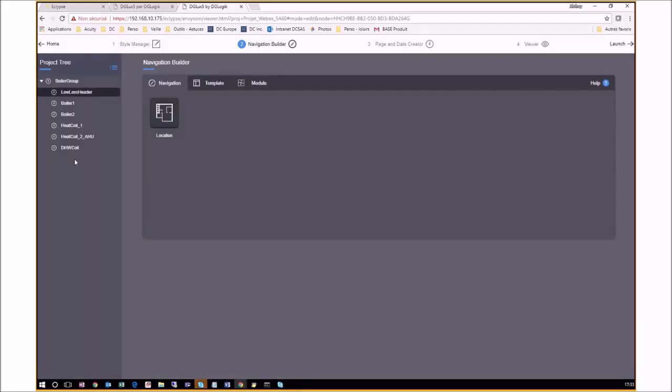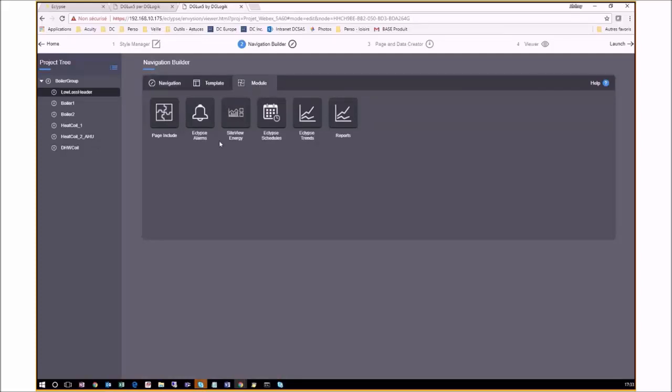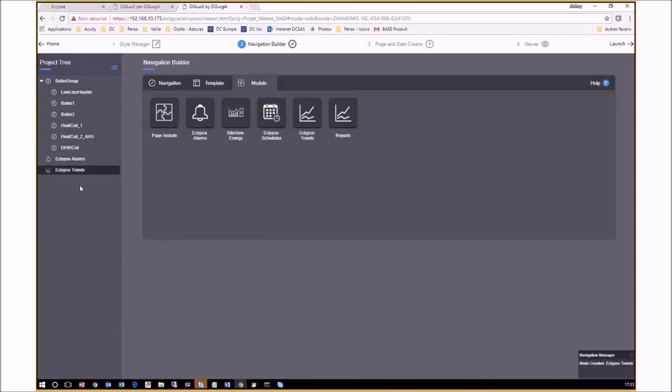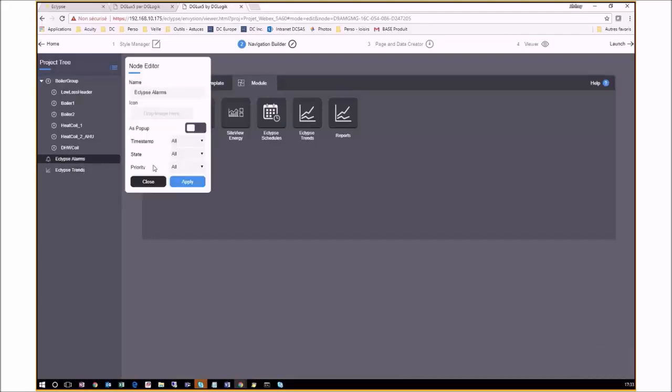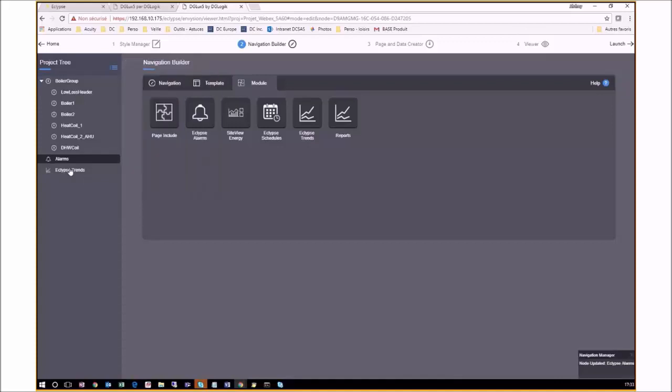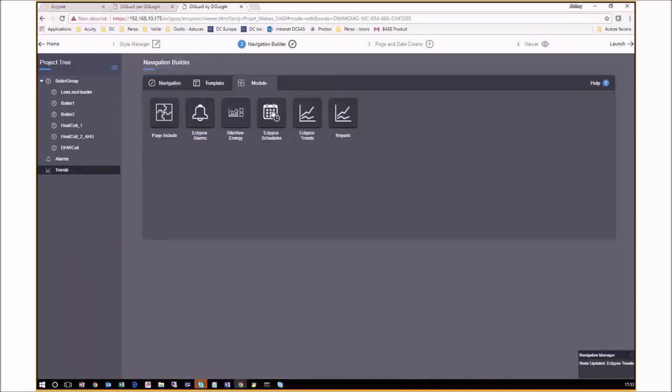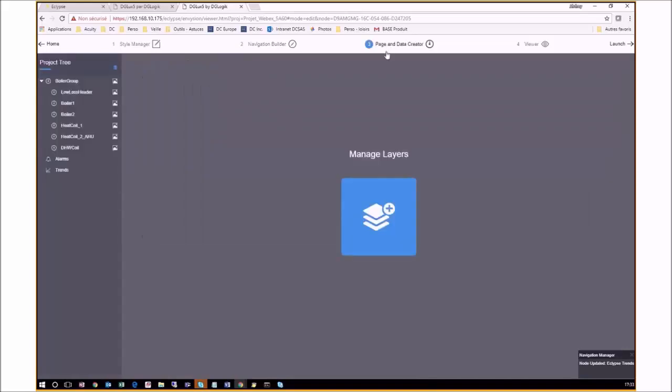Next, using the Navigation Builder, we can adjust the different pages of this project. Envision proposes several pre-configured pages, but if you would want to add an alarm console, for example, you can go to the Module tab and easily add Eclipse alarms. The same would apply for Eclipse trends. Afterwards, you can change any of the menu names by right-clicking on it directly. These names correspond to what will be shown in the graphics pages. If ever you needed to add an additional page to your project, you can do so by going to Page and Data Creator.